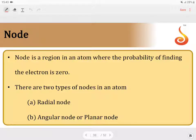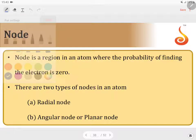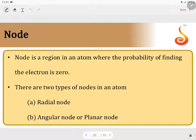Dear children, most importantly, we must understand what exactly a node is. To understand about the node, let us recall the definition of orbital. When we consider orbital, we say that it is a region around the nucleus where the probability of finding electron is maximum. Exactly opposite of orbital will be node. Node is a region around the atom where the probability of finding electron will be 0.